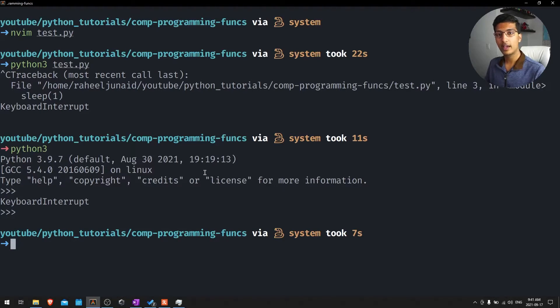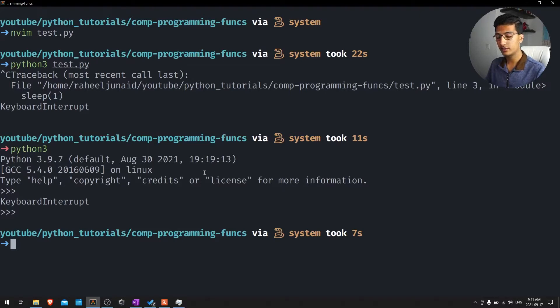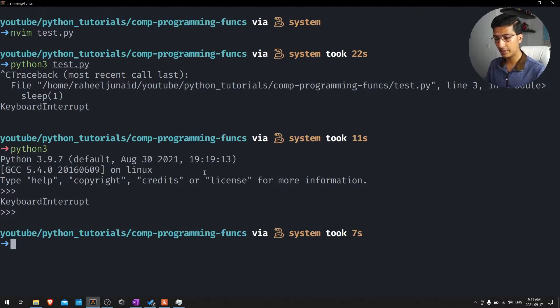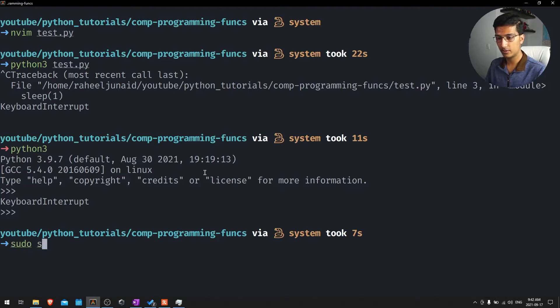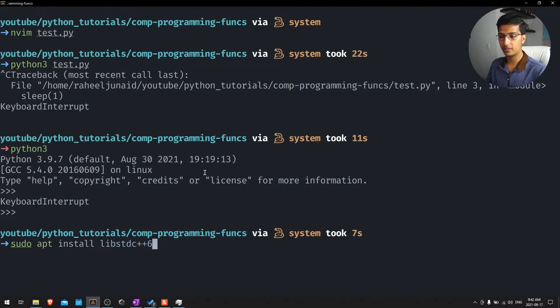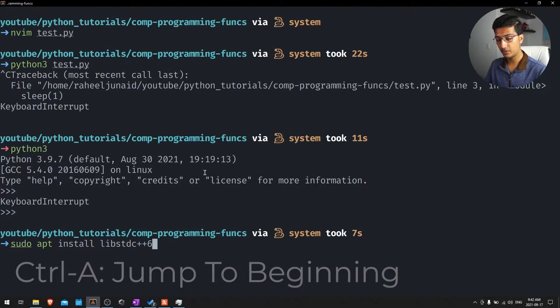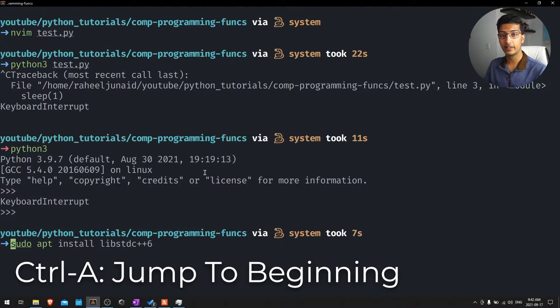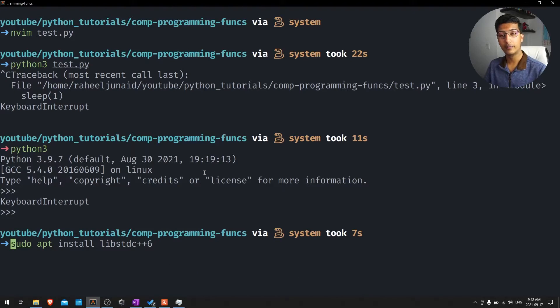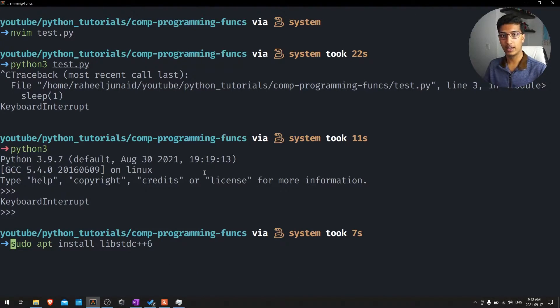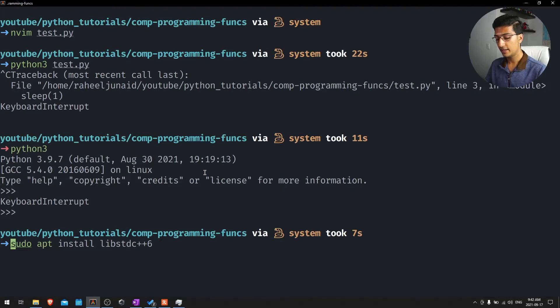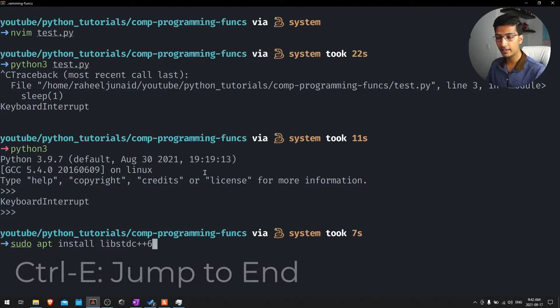Next we have other navigation shortcuts in the terminal, such as when you type out a command. I'll just type in sudo apt install and then whatever this library is. And I want to go to the very beginning of the line, I just do Ctrl-A. That brings me to the beginning of the line, very similar to Vim because that is Shift-A to actually go to the beginning of the line. And if I want to go to the end of the line, that would be Ctrl-E.